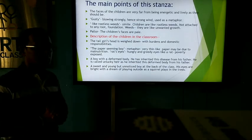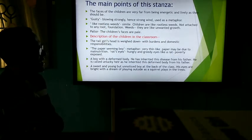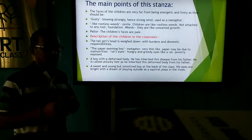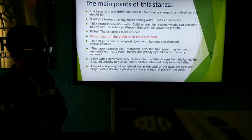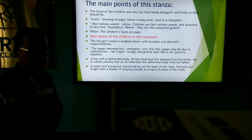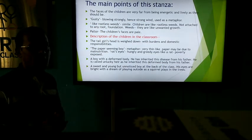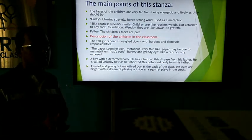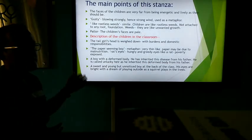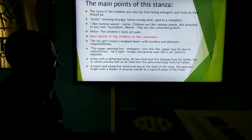Another metaphor in this line is 'rat's eyes,' which refers to the hungry and greedy eyes like a rat's — that boy's eyes are hungry like rat's eyes, and here poverty is exposed. There is also a boy with a deformed body — the stunted, unlucky heir of twisted bones. His body growth is stunted and deformed, and he has inherited this disease from his father, which is why he is called an unlucky heir of twisted bones.